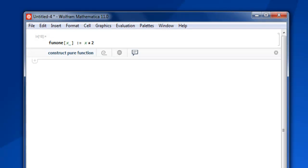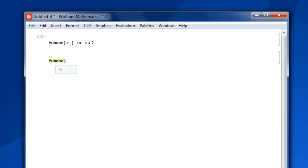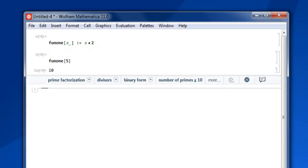So this was our function definition and now in order to use it we call for fun1. Once you define your function it gets into your autocorrection. So fun1 now within square bracket I add let's say 5 so 5 multiplied by 2 we get shift enter answer as 10. Now your function is not limited to single argument.